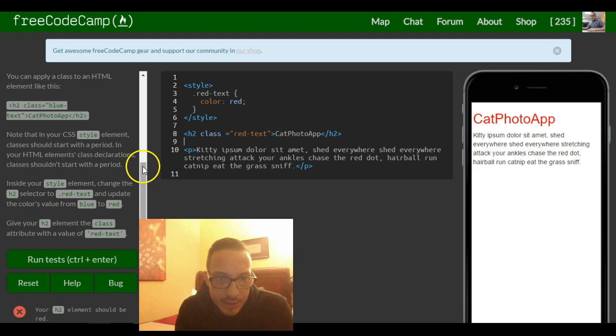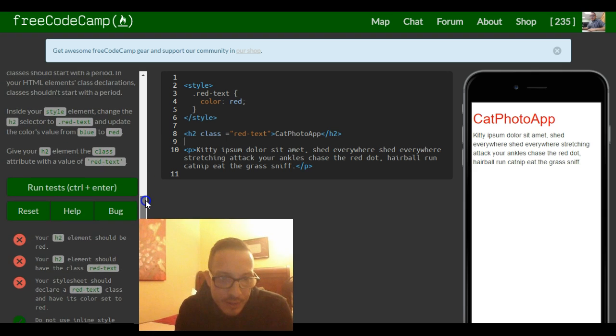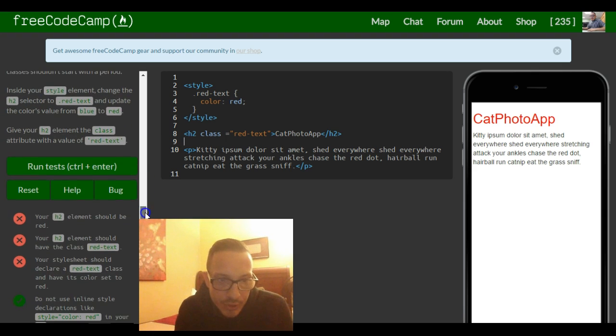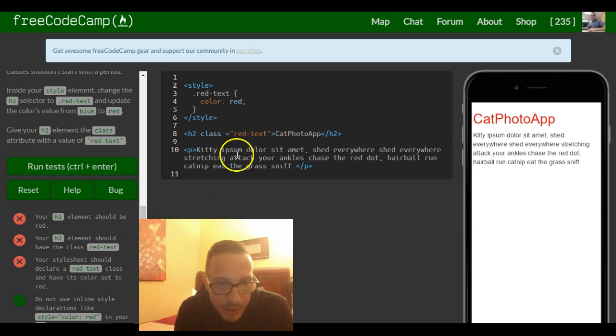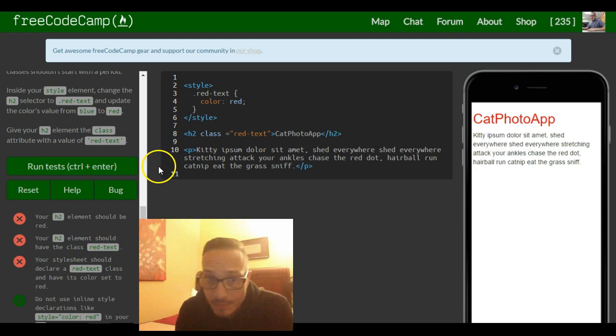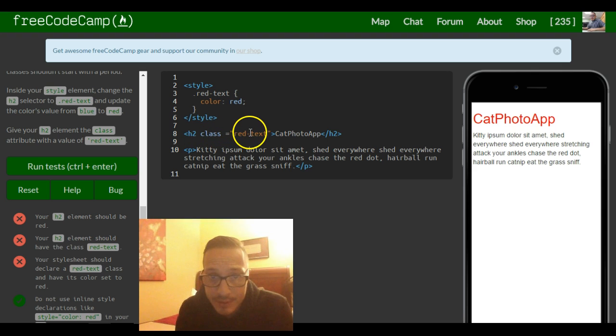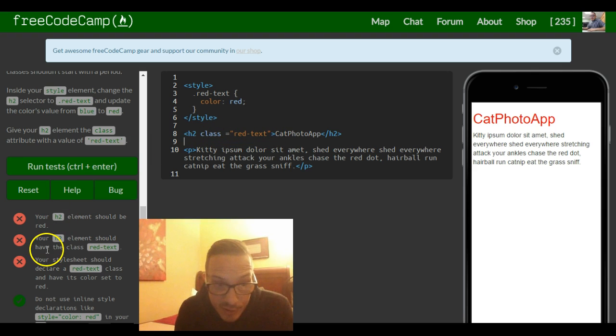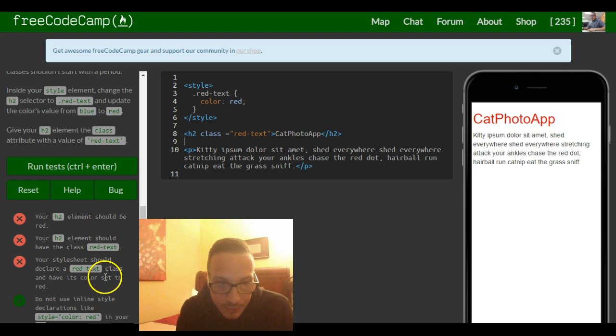So let's see, make sure that we did what it tells us. Your h2 element should be red. Our h2 element is red. Your h2 element should have the class red text. Our h2 element has a class of red text. Your style sheet should declare a red text class and have its color set to red.